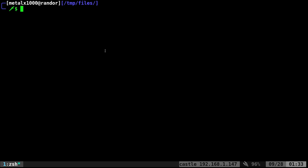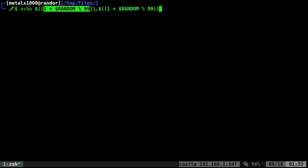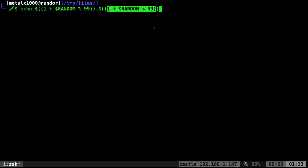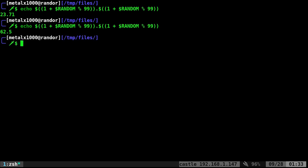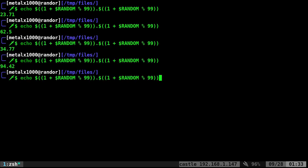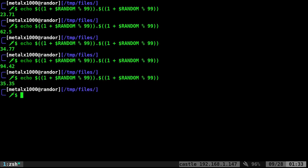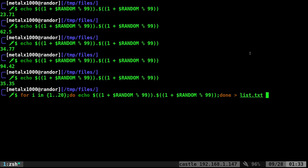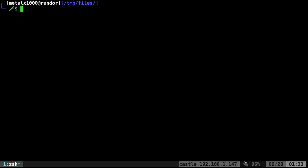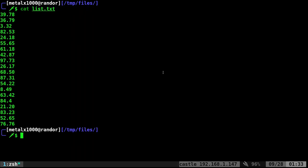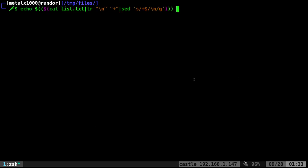But what about decimals? I can generate decimal numbers. There's probably a better way to do it, but what I'm going to do is echo a number between one and ninety-nine, print a dot, then echo another number between one and ninety-nine. That's just how I'm doing it for this tutorial. Every time I do that, I should get a decimal number, a float. I can do that same thing and dump that into the text file.